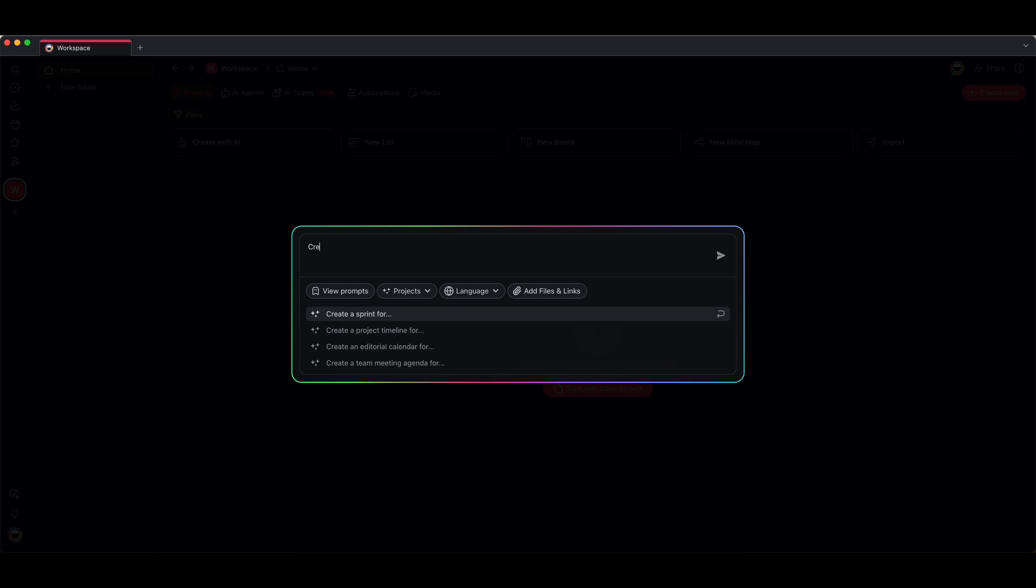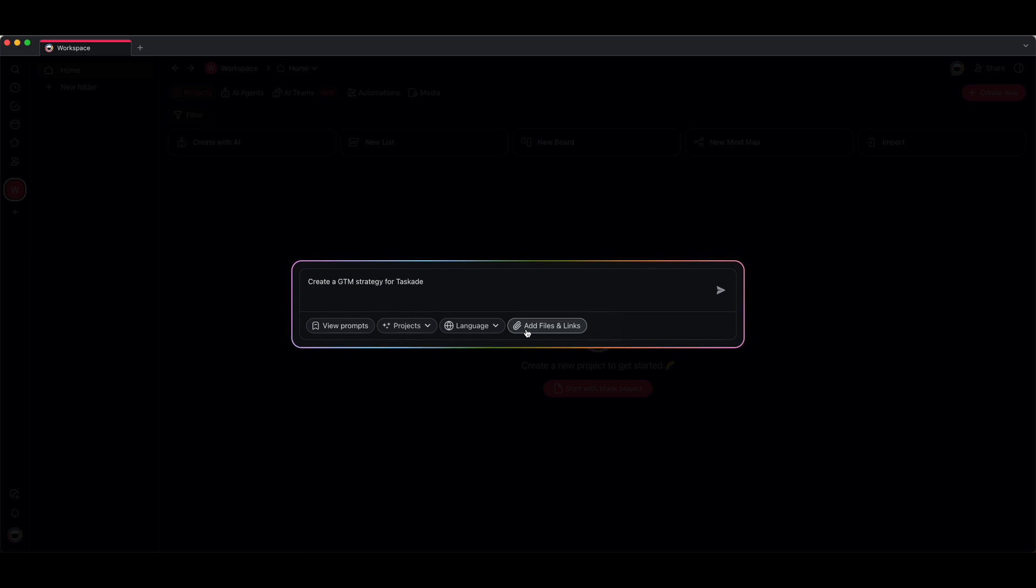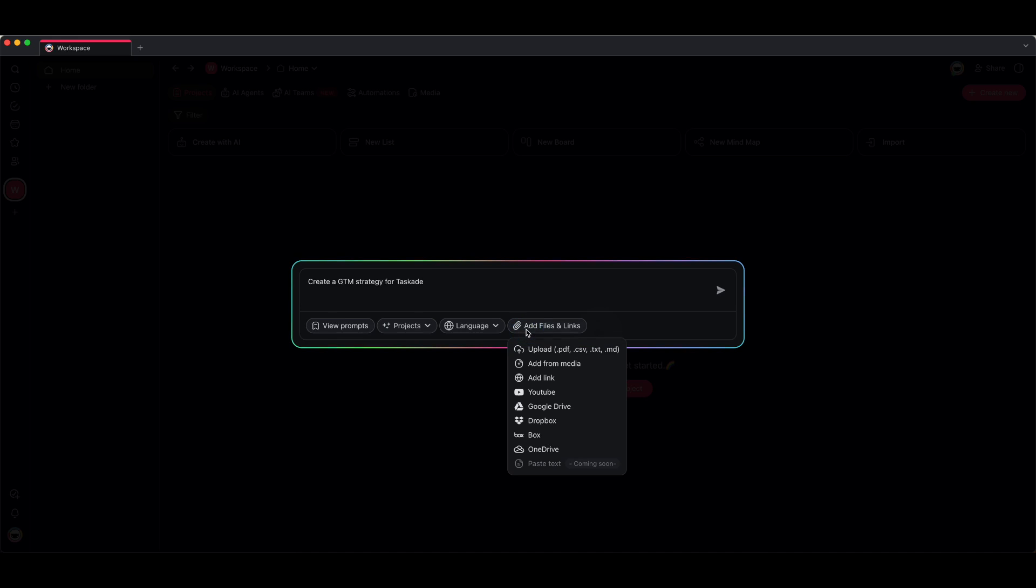Now you can choose one of our prompts that we have in this prompt library, or you can just use your own like I did right here. What you want to do is you want to add files and links.